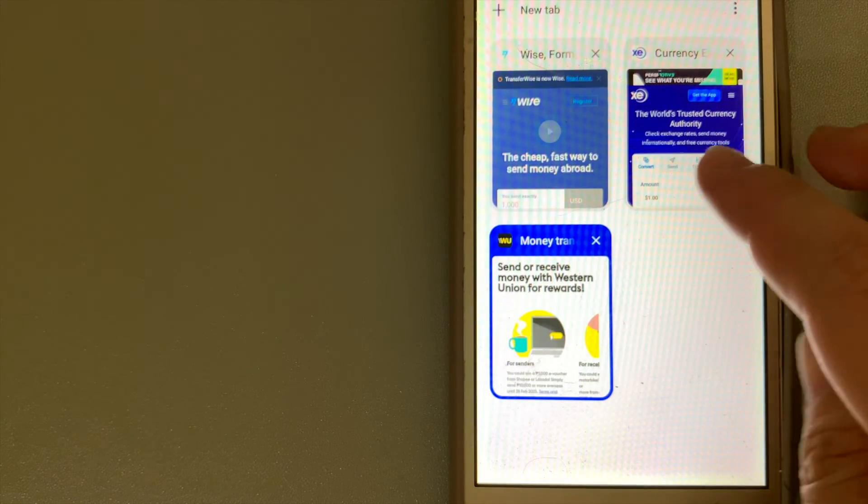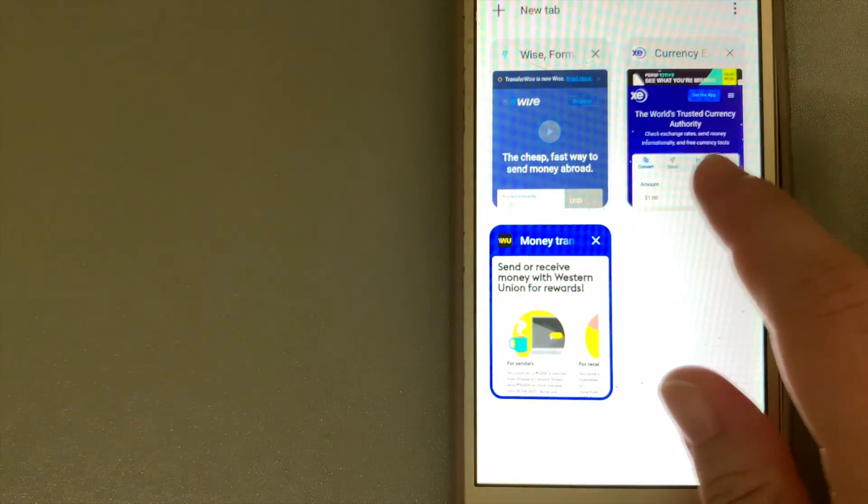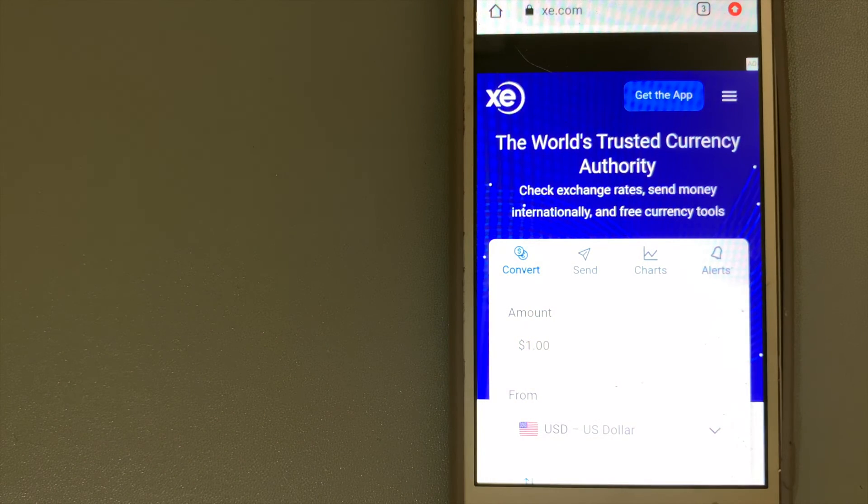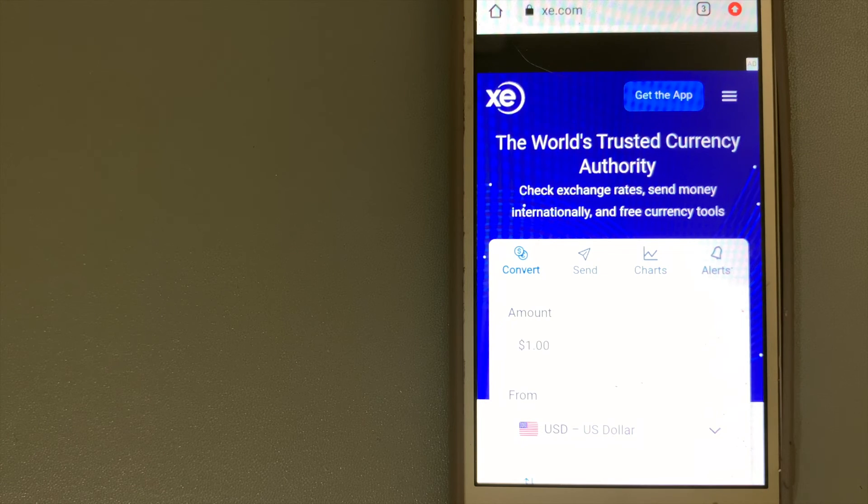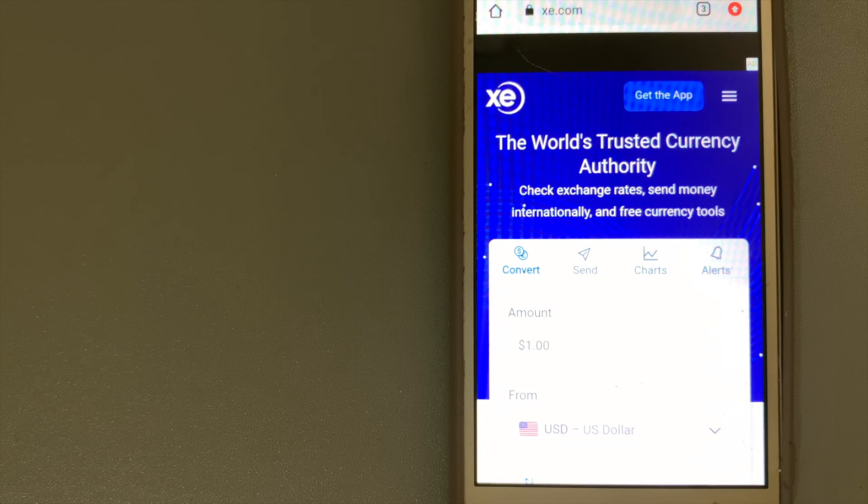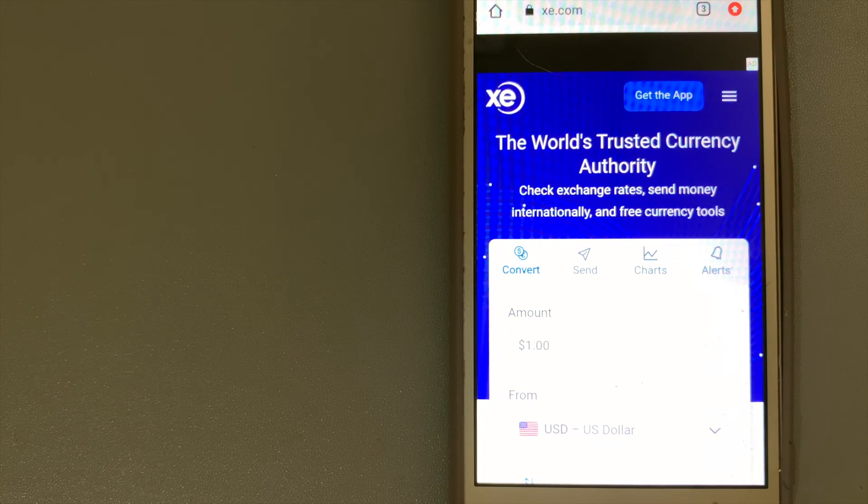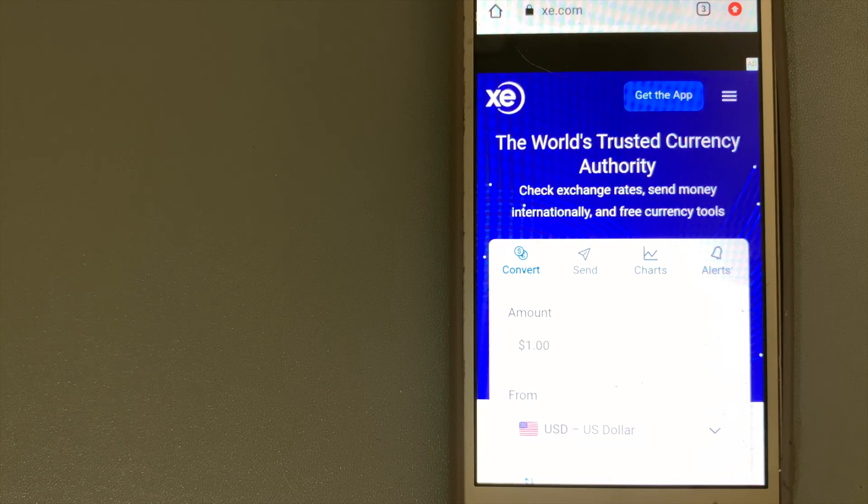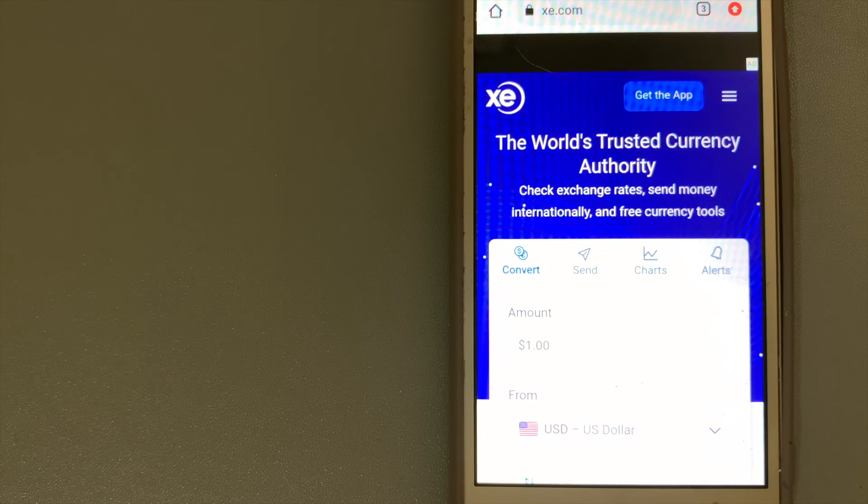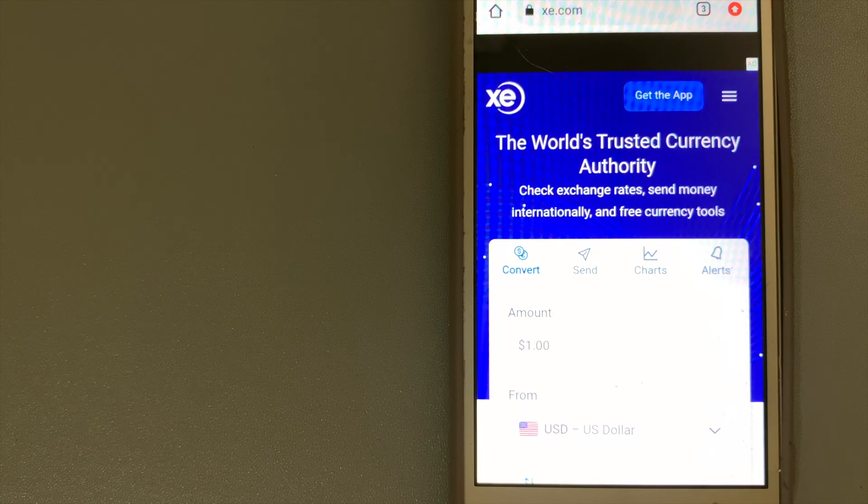The third option is XE money transfer. It offers transfers into more countries and currencies than practically every other provider through their comprehensive online platform. This makes XE money transfer an ideal choice if you're converting money into a less traded currency.